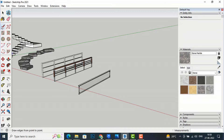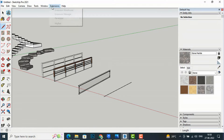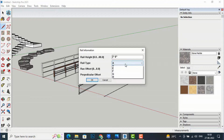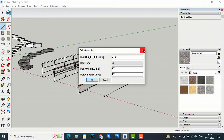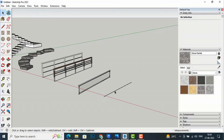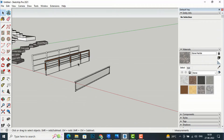Moving to Type D — I draw a line, go to Extensions, select MajRail, and select Type D. After clicking OK, it says this type of rail is only available in the paid version. You can download the paid version from the MajRail developer website. The free version gives you only three types of railings.